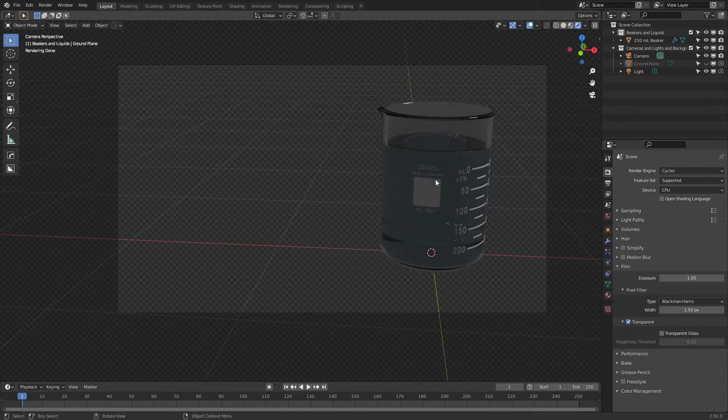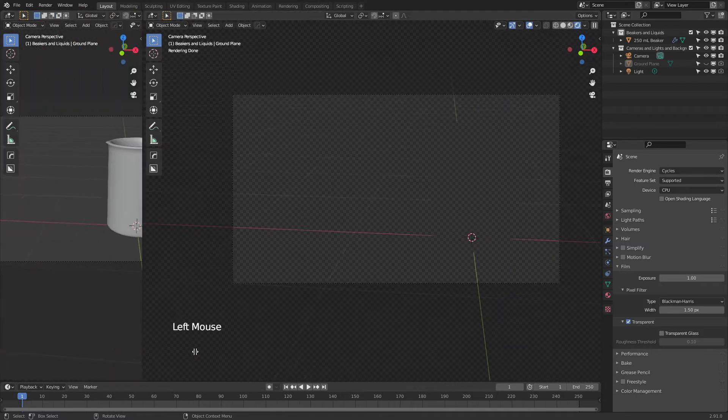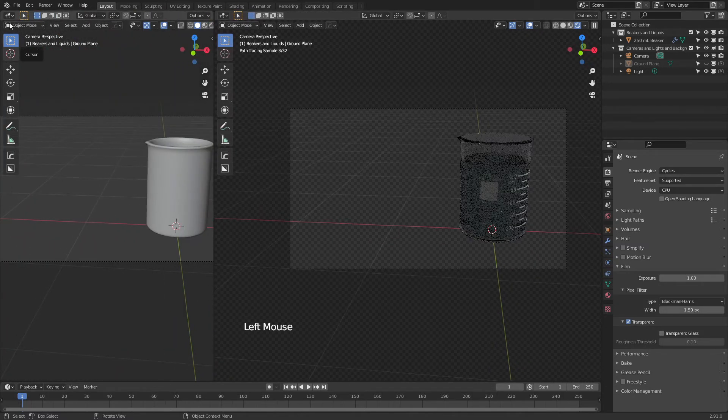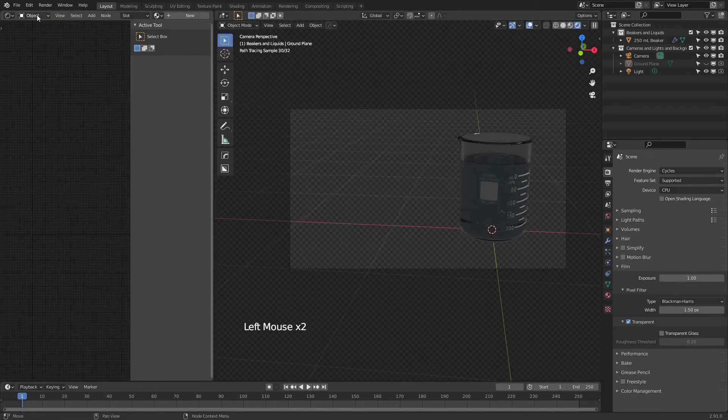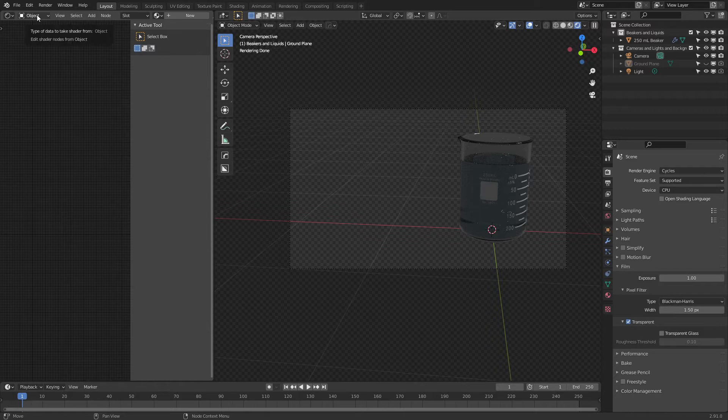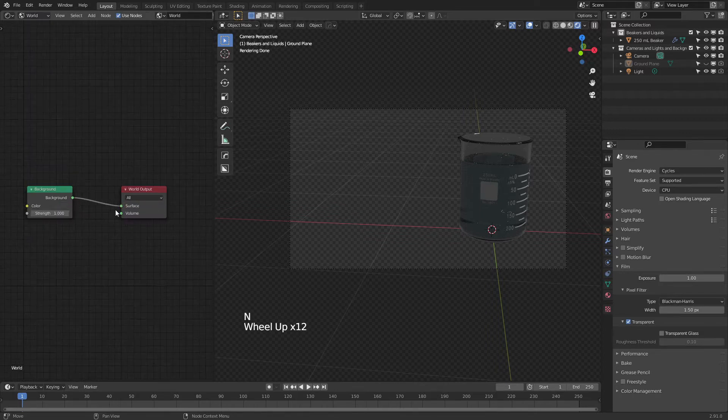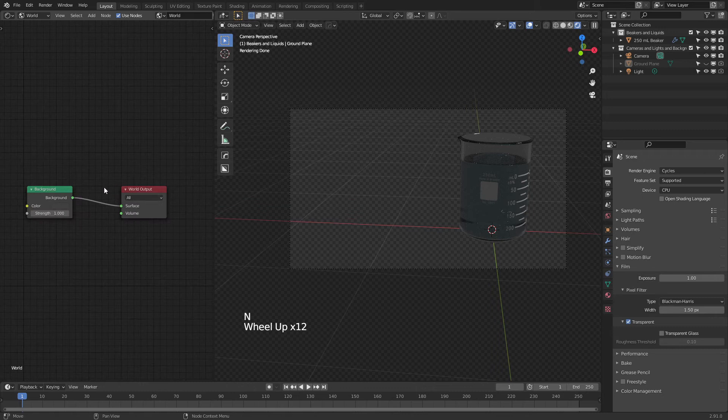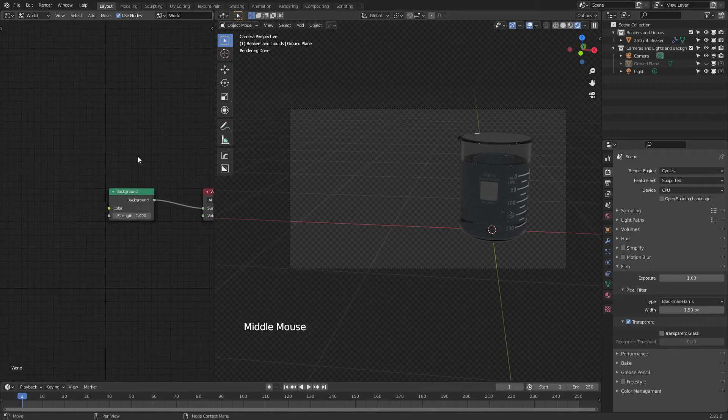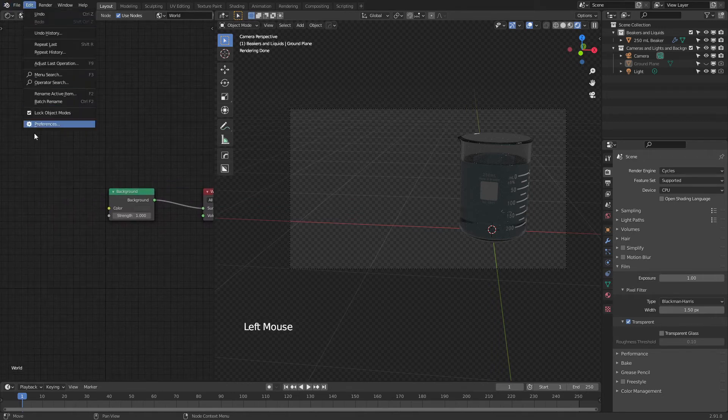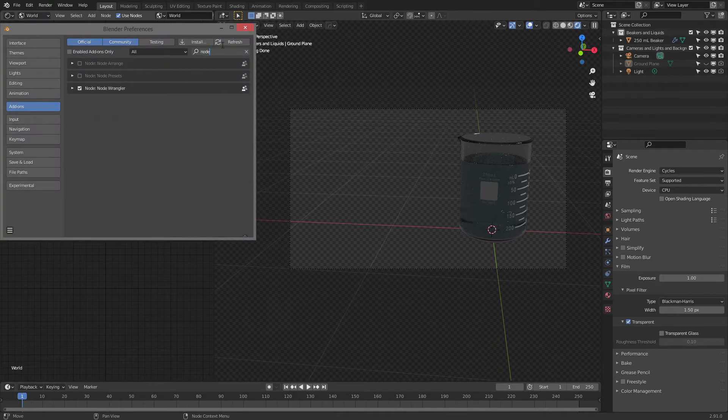We're going to conquer the bad lighting issue by using an HDRI. So simply open a new window, change to the shader editor, and at the top, switch from object to world. You can see here we have these very simple nodes for world output and background. I'm going to make sure I have NodeWrangler enabled by coming to edit, preferences, add-ons, and searching for NodeWrangler.